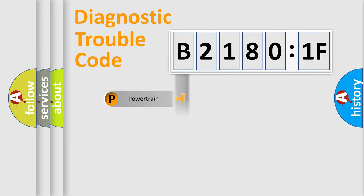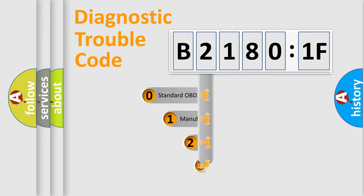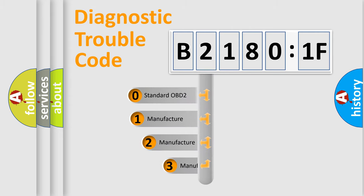Powertrain, body, chassis, network. This distribution is defined in the first character code.